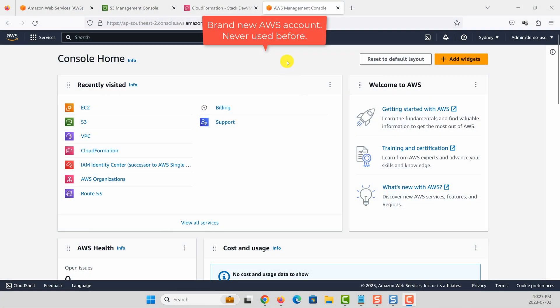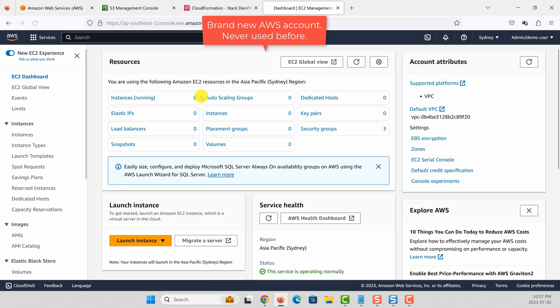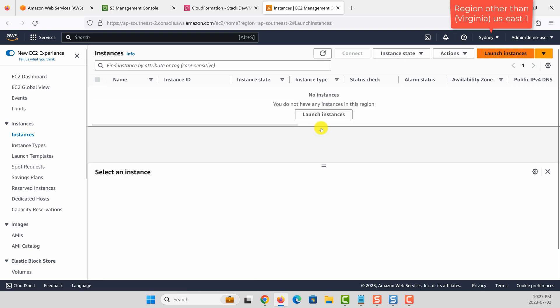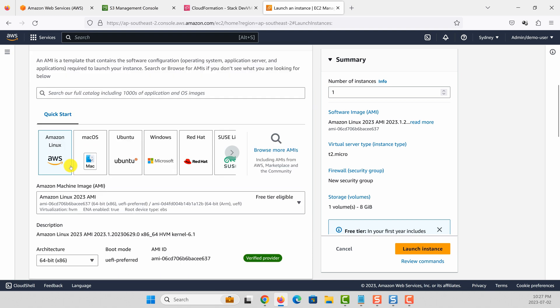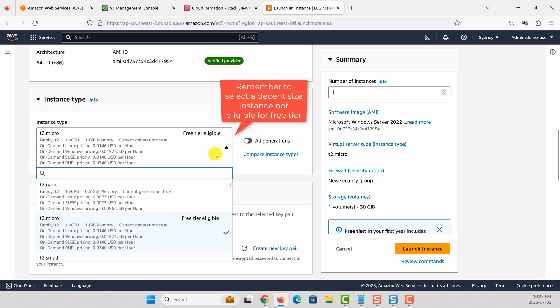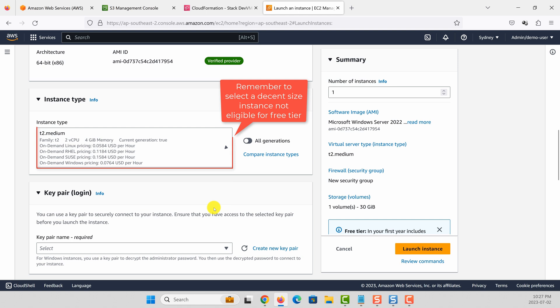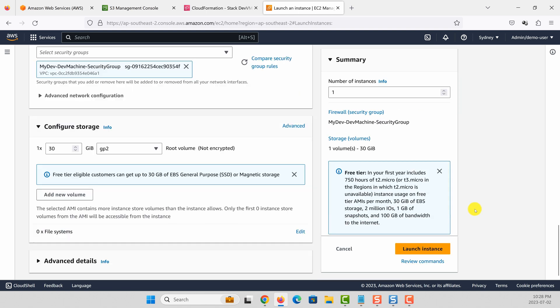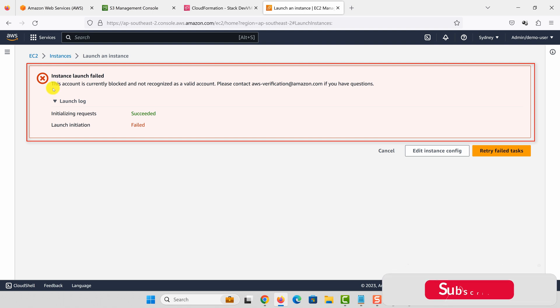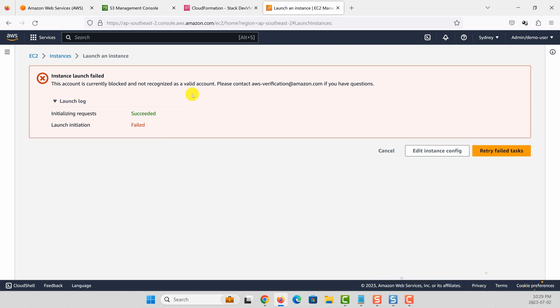I just created my new AWS account. If I go to EC2 and then try to launch a new EC2 instance, I get an error message saying this account is currently blocked and not recognized as a valid account. It also asks me to contact aws-verification@amazon.com to get this fixed.